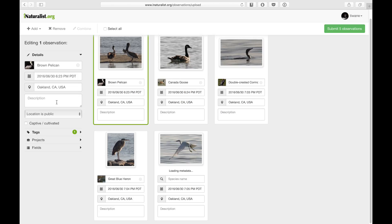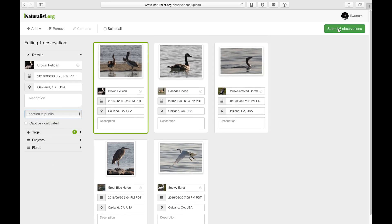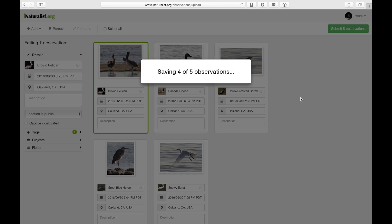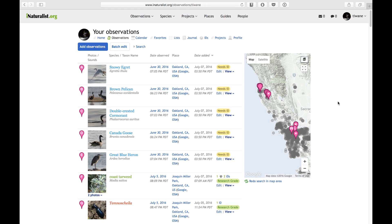From here, I can add identifications, notes, change the geoprivacy of the observation, and more. Once I'm done, I'll click Submit and my observations will be uploaded into the iNaturalist database and can be seen by the entire iNaturalist community.